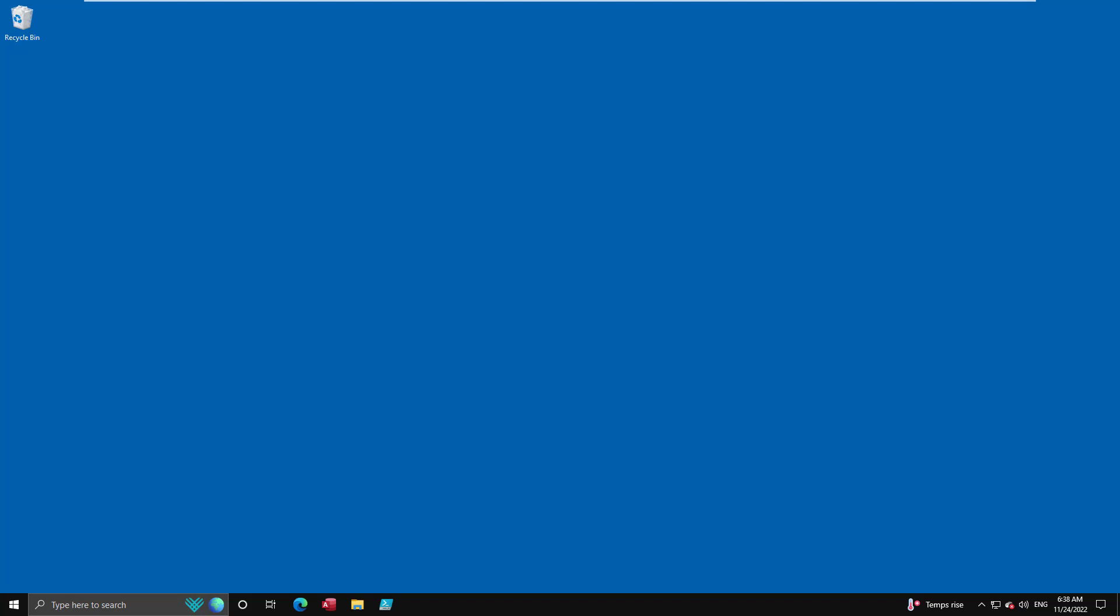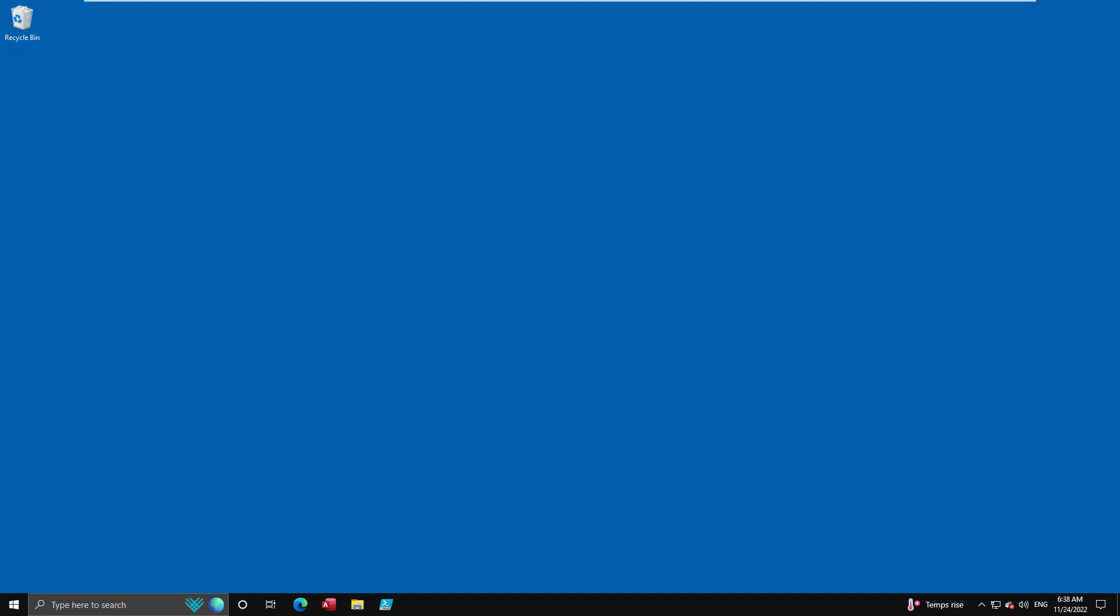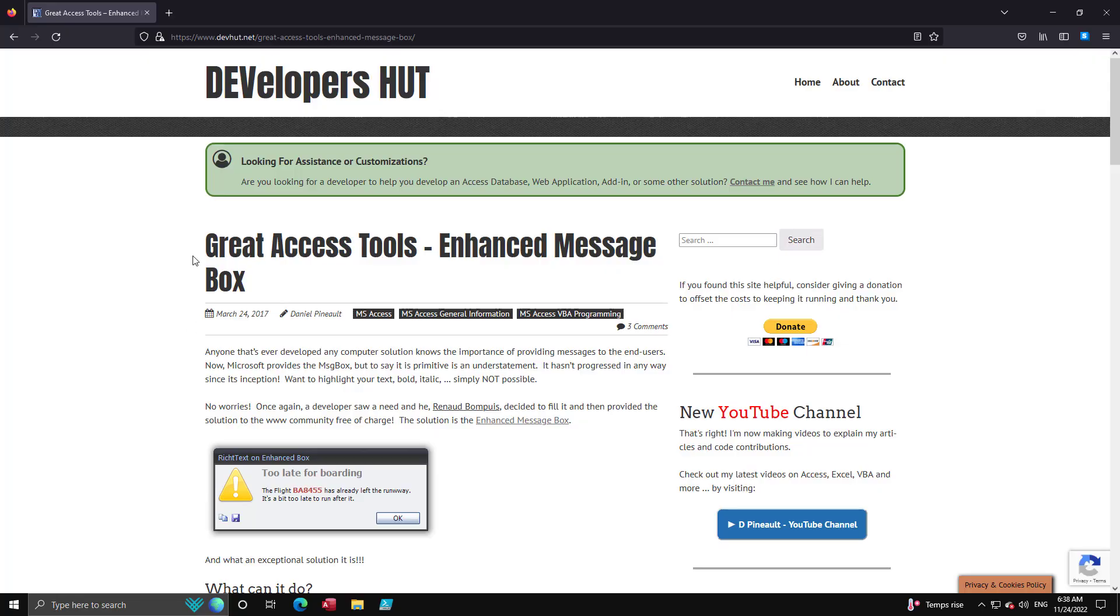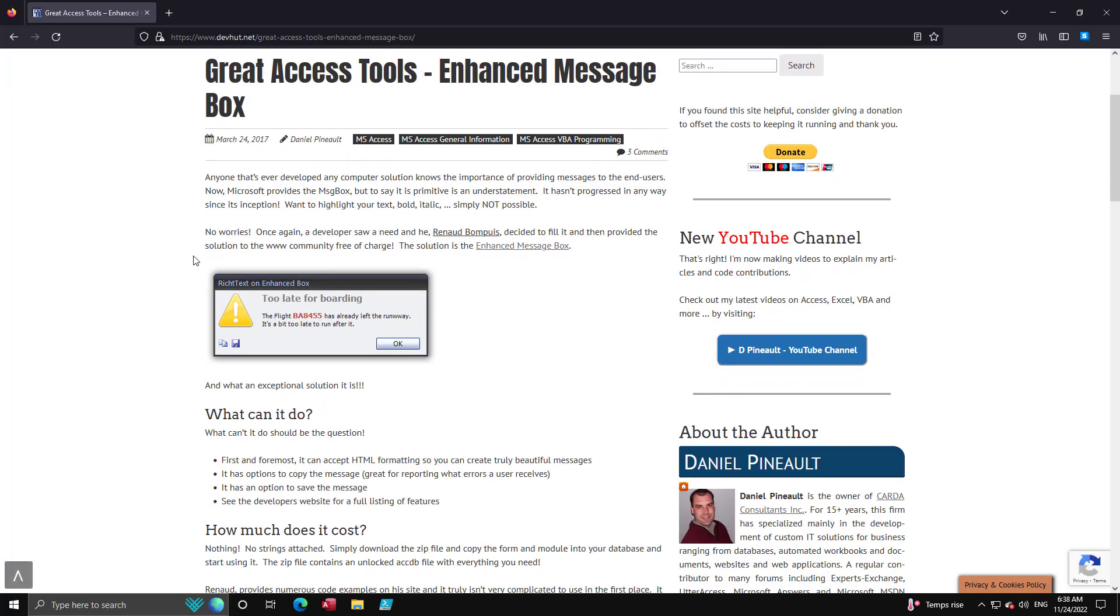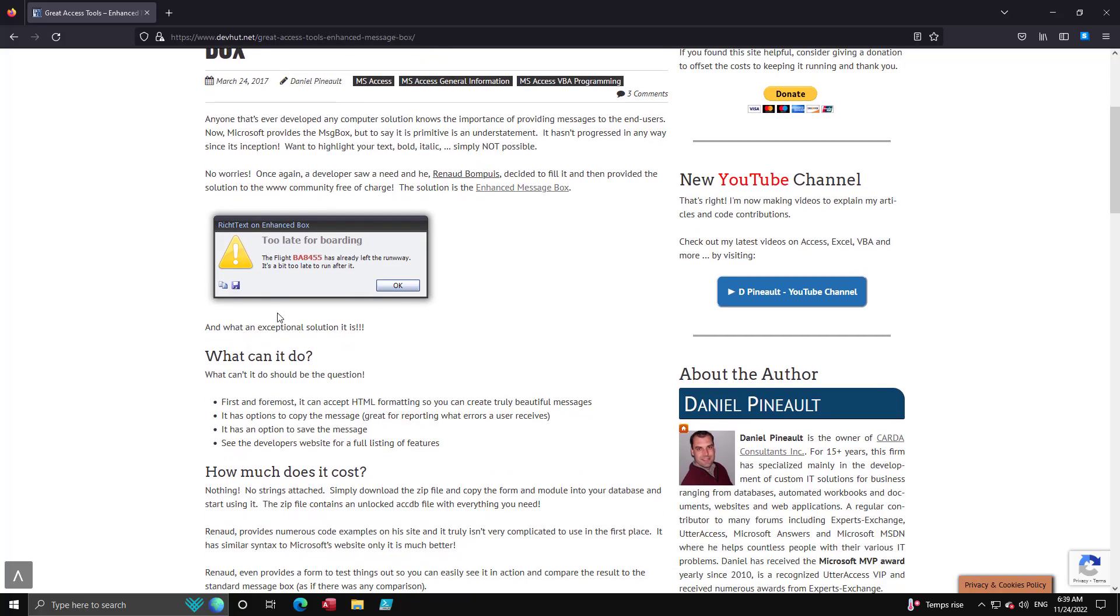Several years ago I wrote a blog article about a tool I had found online and I called it the enhanced message box. As you can see here, it permits HTML straight in your message box, your dialog. So you're able to bring the attention and focus onto the aspect that you particularly want to focus on. You can do all the standard HTML formatting which really makes it a powerful tool.